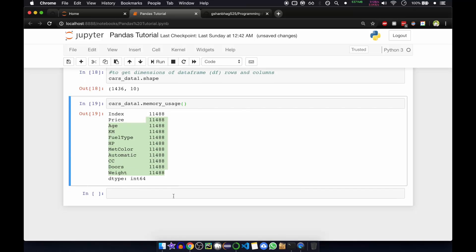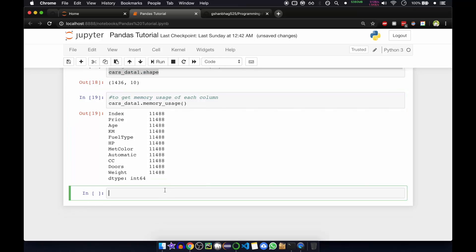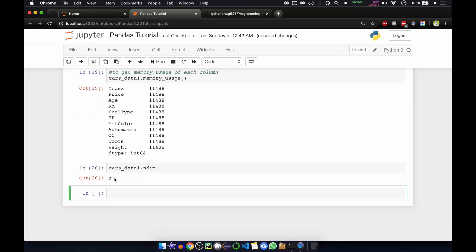If you want to see the number of axes and array dimensions, you can use cars_data_one.ndim. If you press Enter, you'll see there are two number of axes or array dimensions.